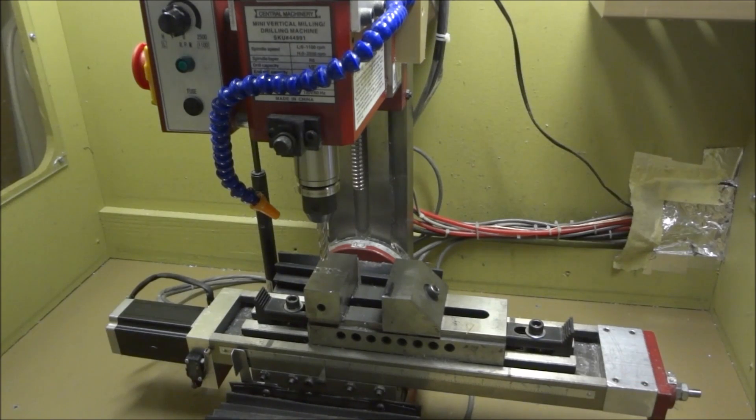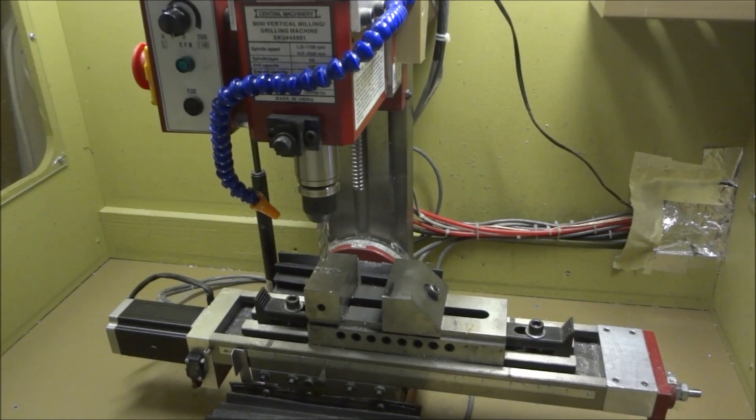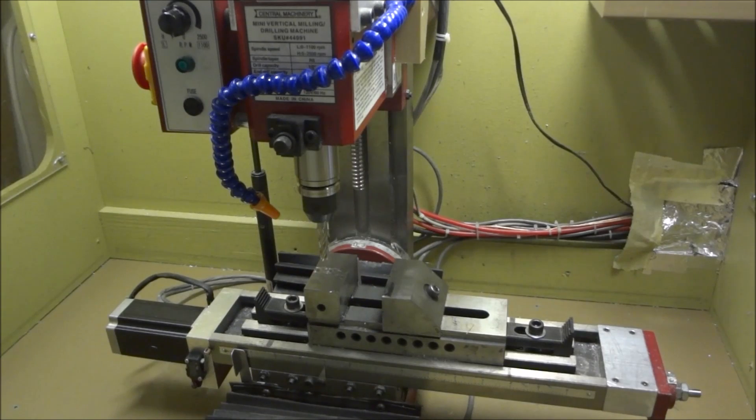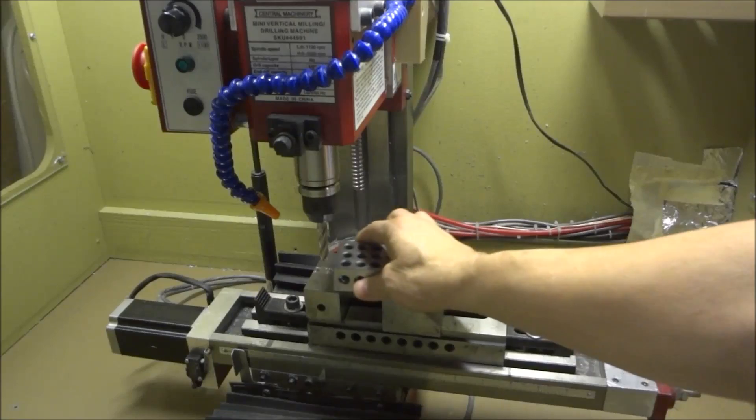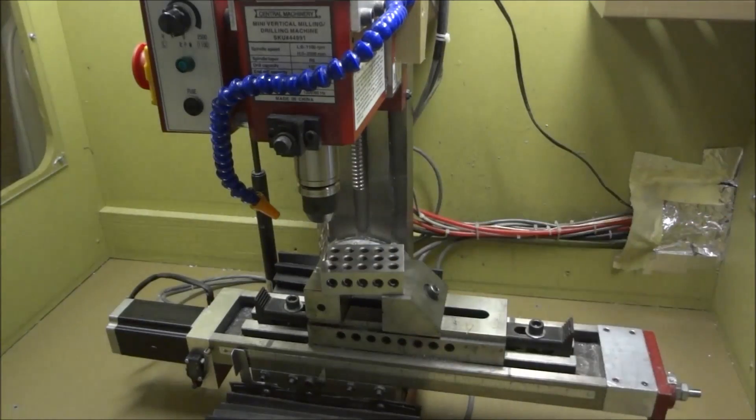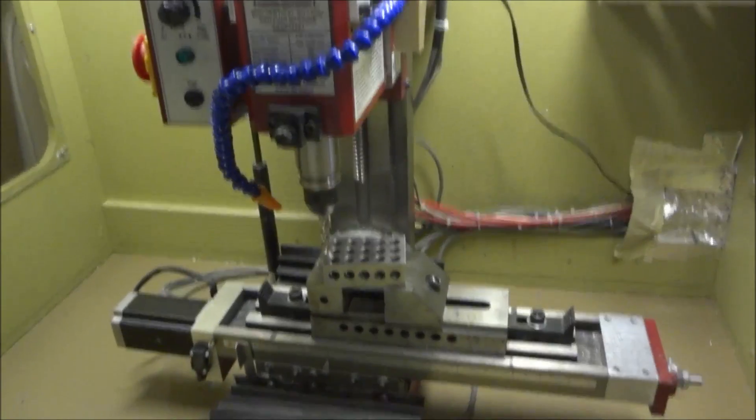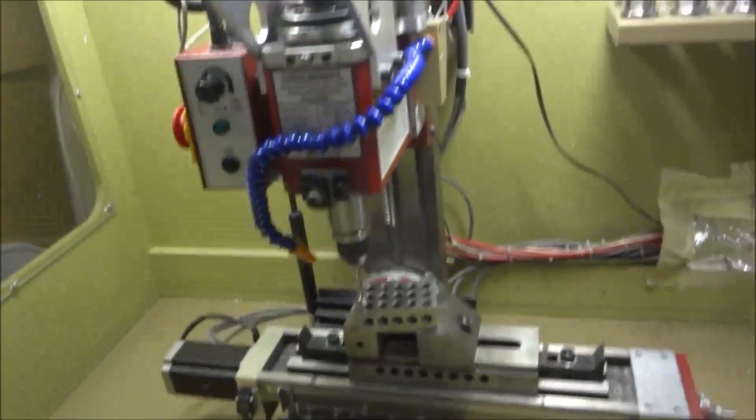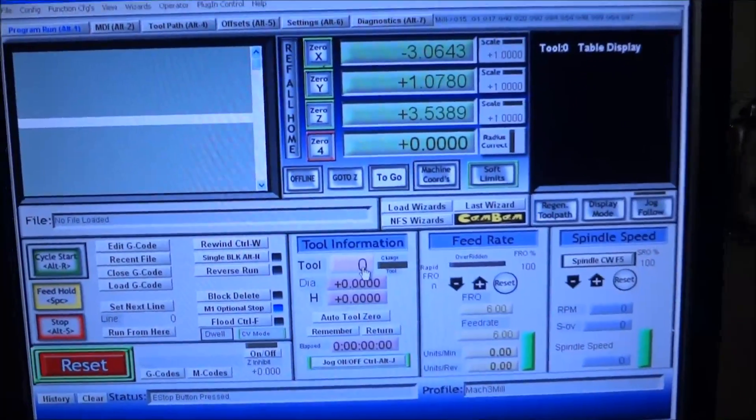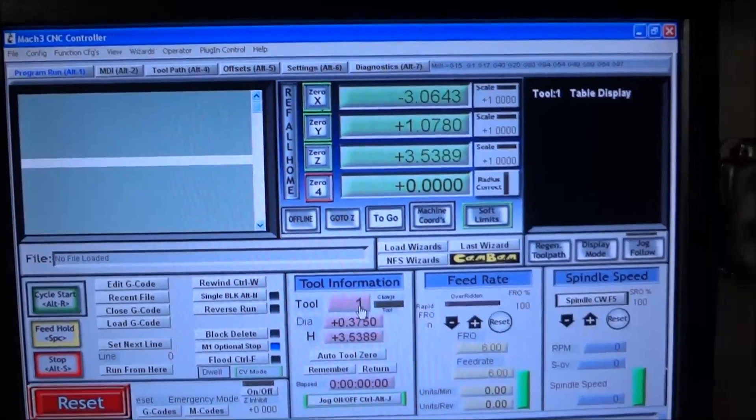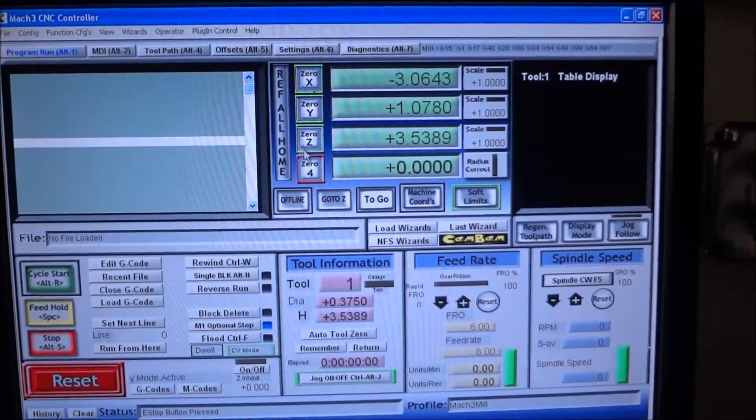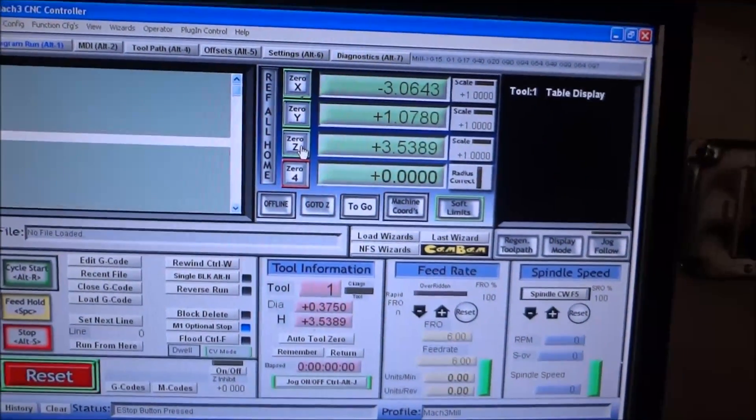After you have all that established and say you're running something and a bit breaks, the easiest method that I found to do is zero your tool height with tool number one. So I make sure I've got tool number one in my tool information, I'm going to zero that out.